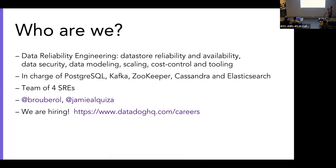So why am I talking to you? We are members of the Data Reliability Engineering team. What do we do here at DataDog? We make sure that the data stores we have are safe, available, and reliable. We help different teams with their data modeling issues, scale clusters when needed, make things cost efficient, and write tooling. We are in charge of PostgreSQL, Kafka, Zookeeper, Cassandra, and part of the Elasticsearch cluster at DataDog.